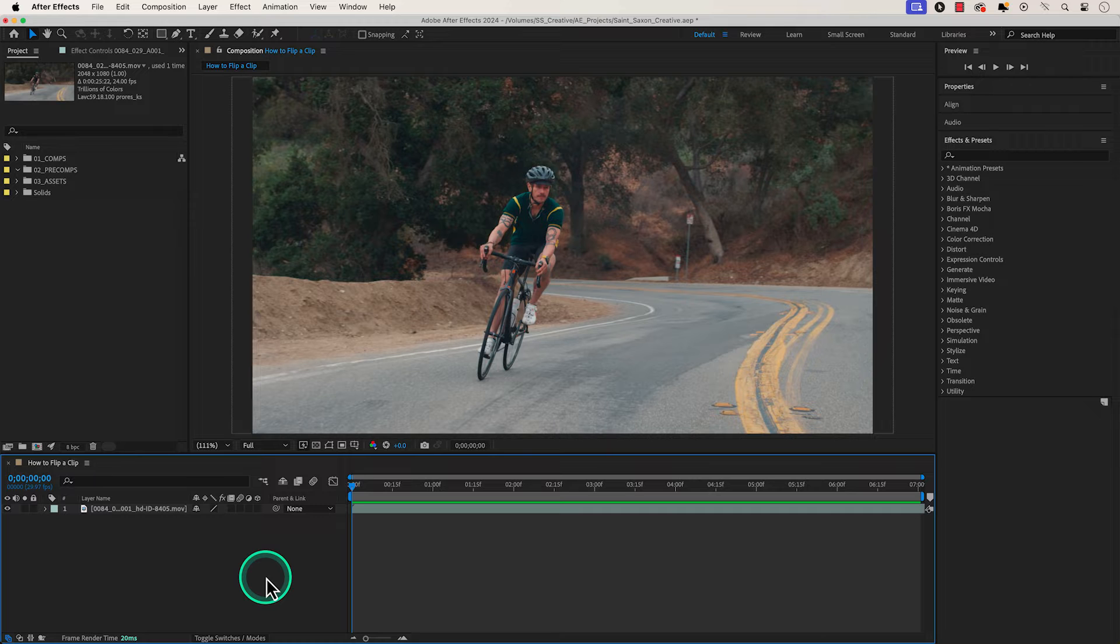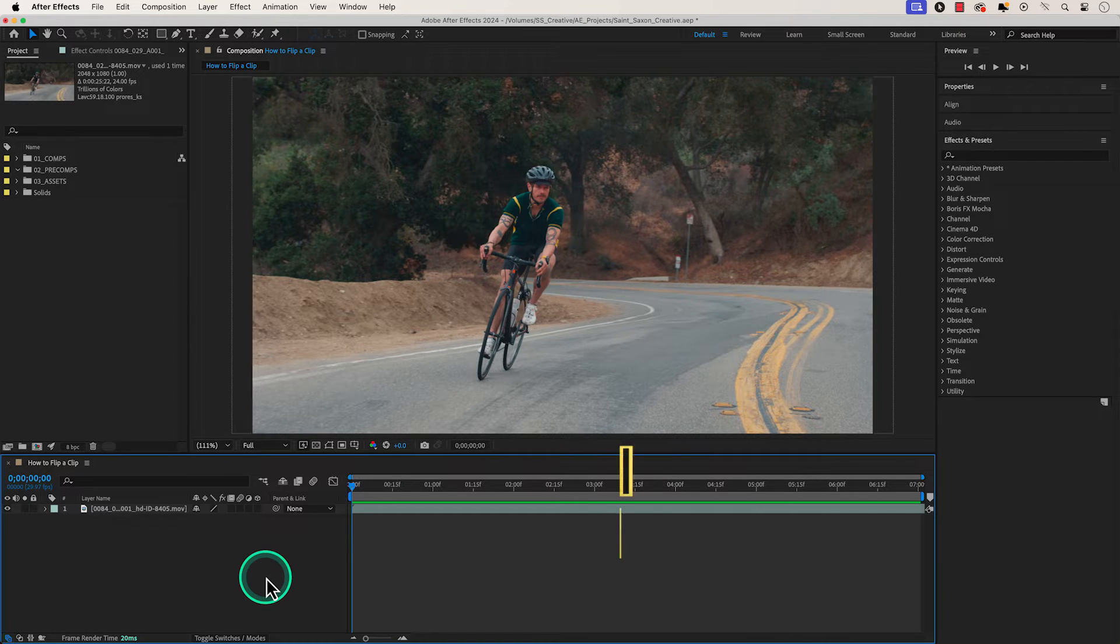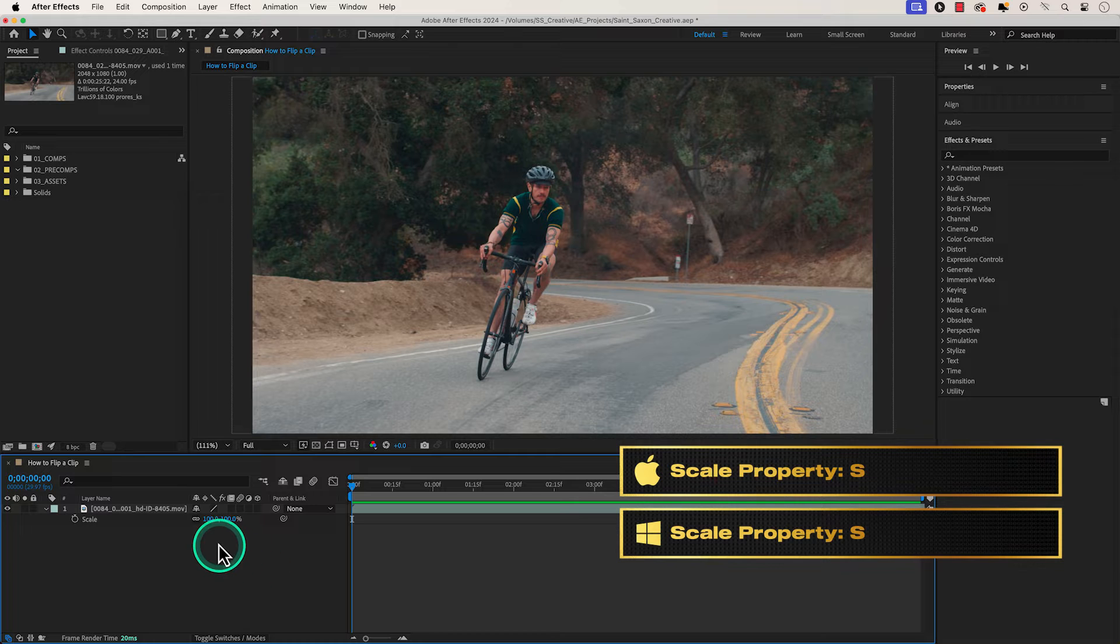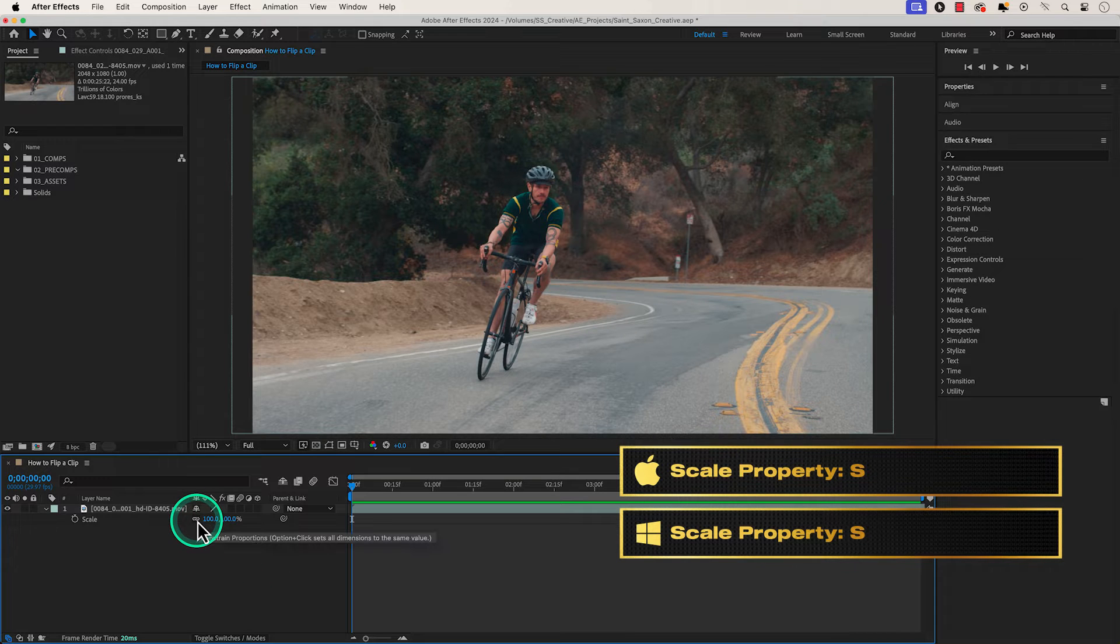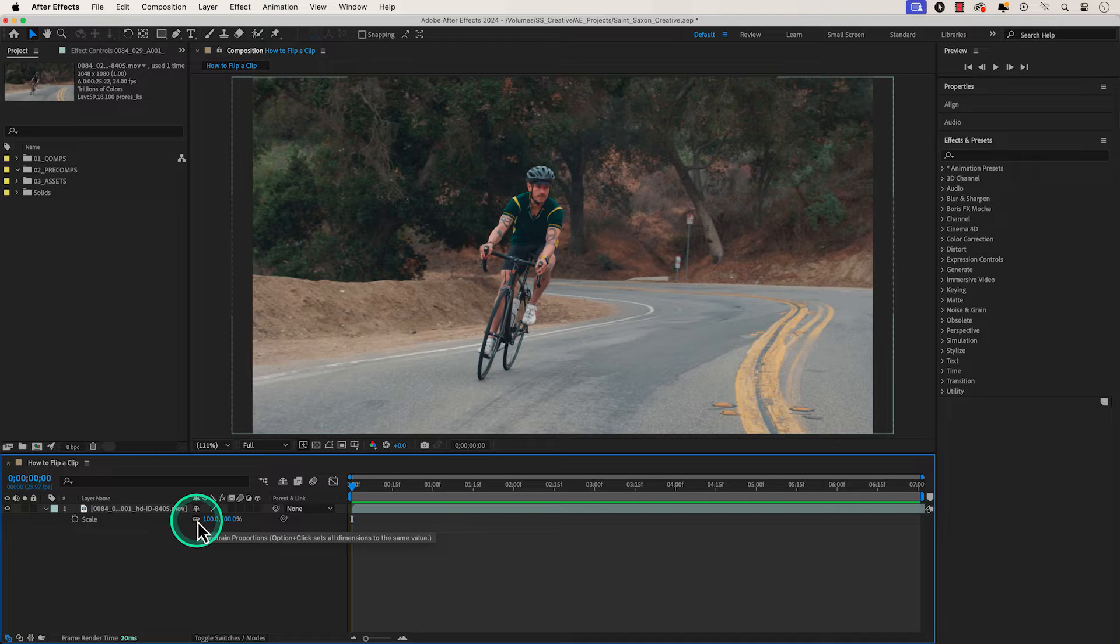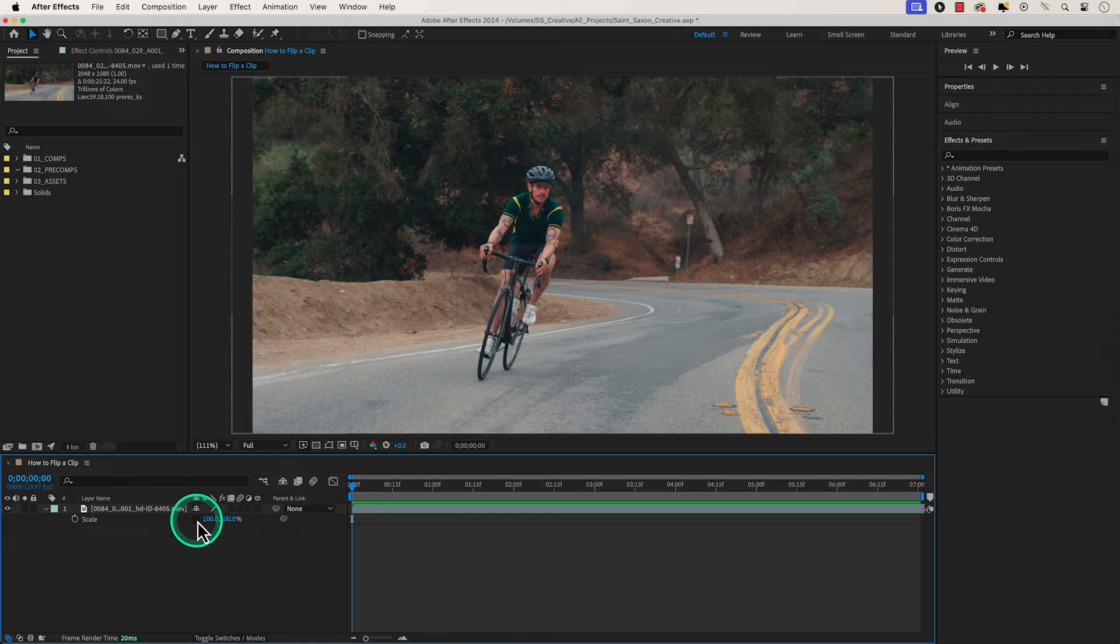Another way to flip your clip is to make sure your clip is selected and then press the S key to bring up the scale property. You will see a chain icon here, which is the constrain proportions feature, which sets the dimensions to the same value. What we want to do is click on it to disable it.